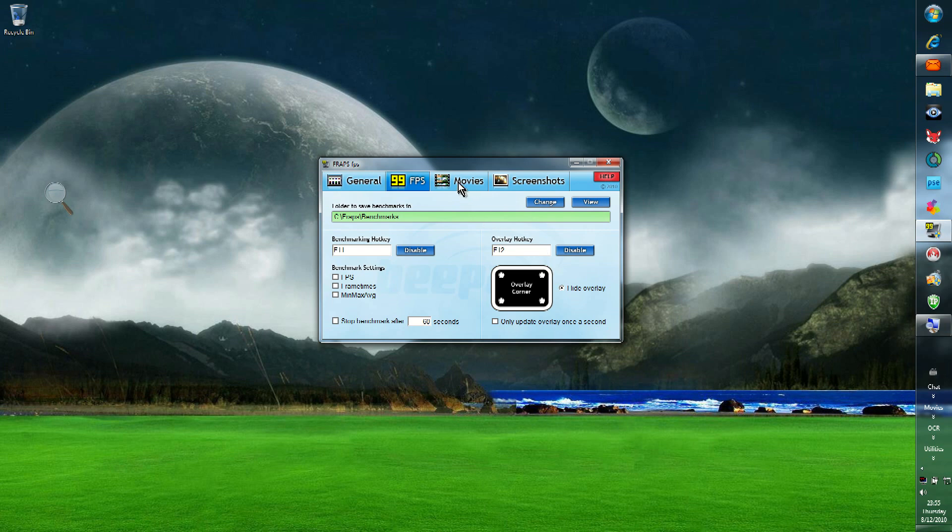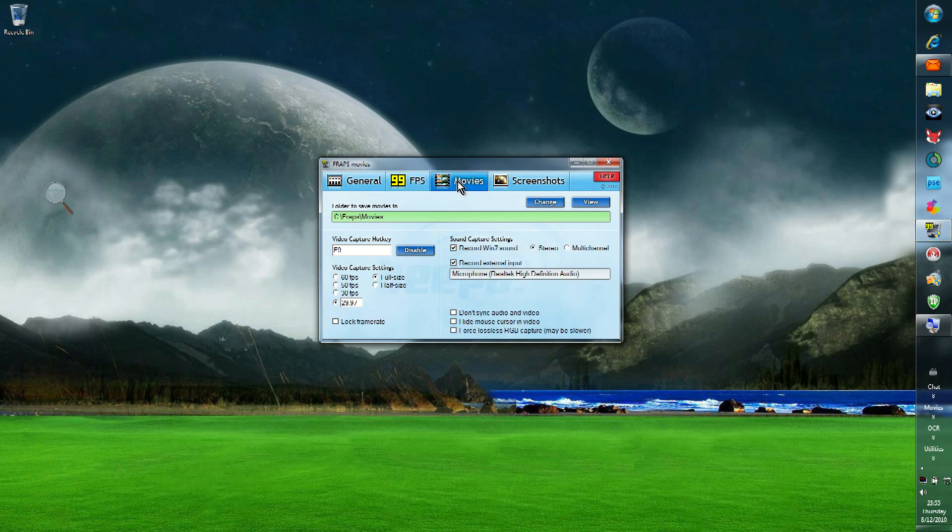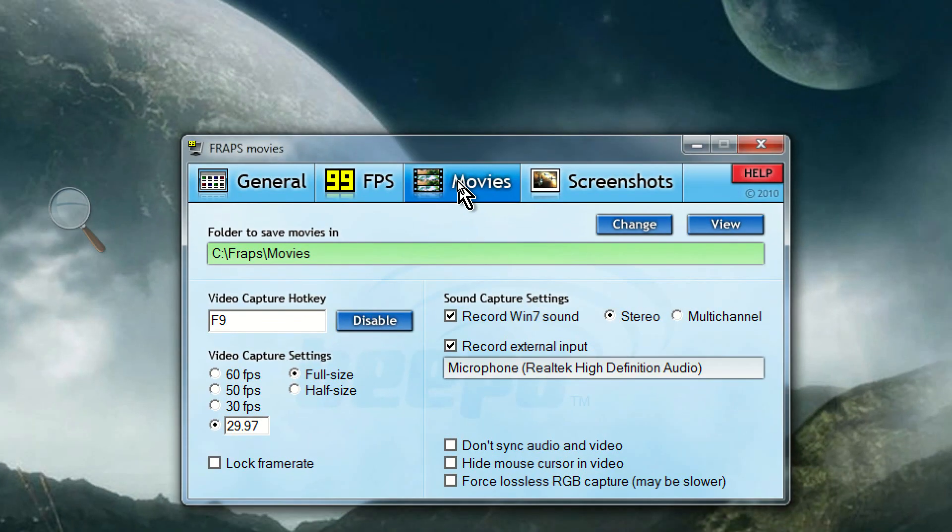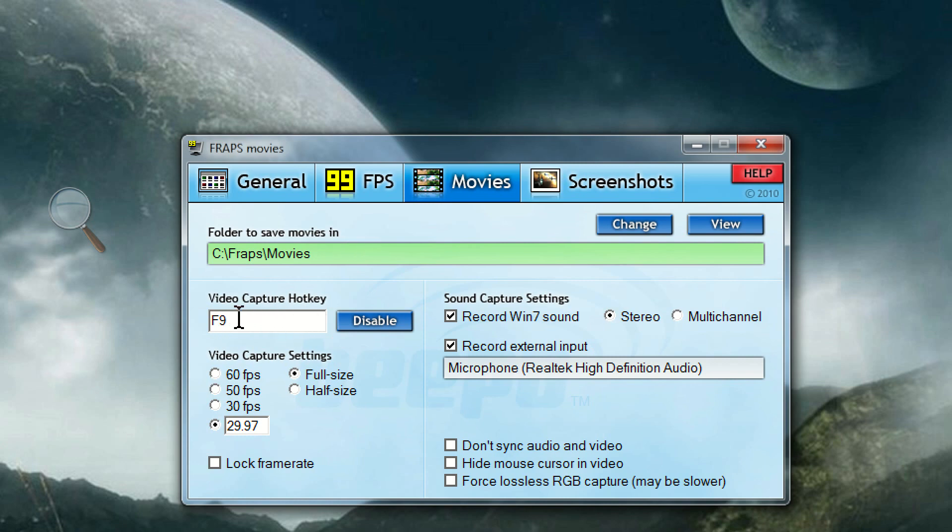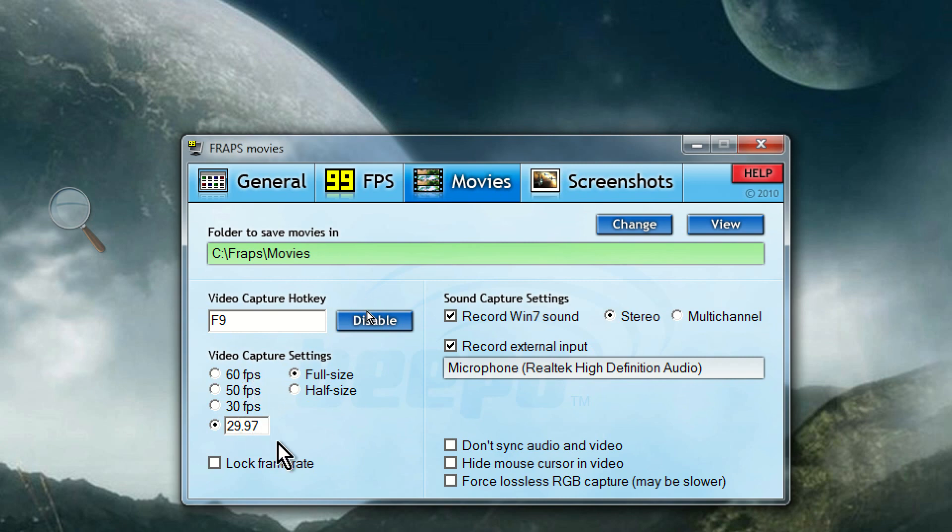Now, moving to the next tab, which is movies. Now, here, the first thing you want to note is that under video capture hotkey, it says F9. Now, you can change it to a different one, but I don't really see a reason to do it. But you do want to know which one it is. F9 is the key. So, to start recording, I press F9. To stop recording, I press F9 again. Under video capture settings, you can set the frame rate, FPS, frames per second. And you want to set that to 29.97, which is the same as what YouTube uses. That way, it matches. No conversion will be necessary.